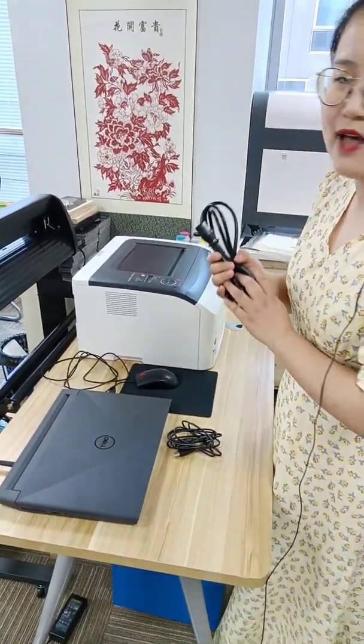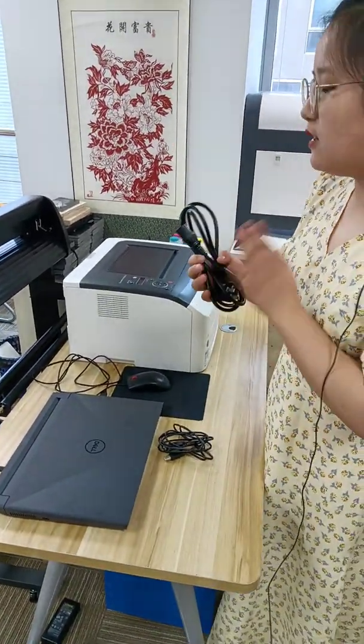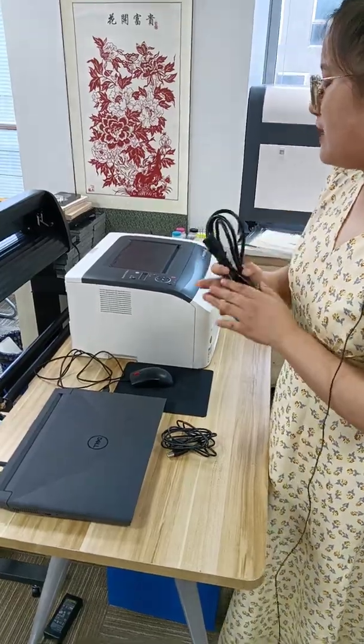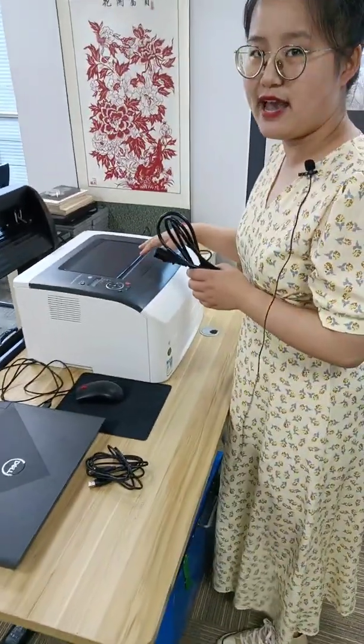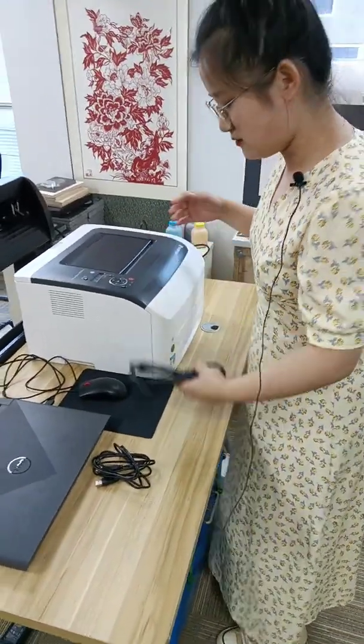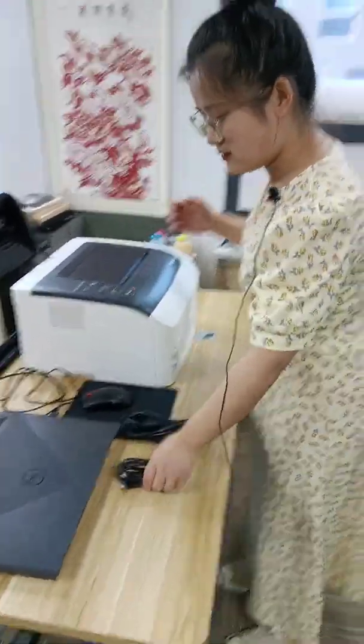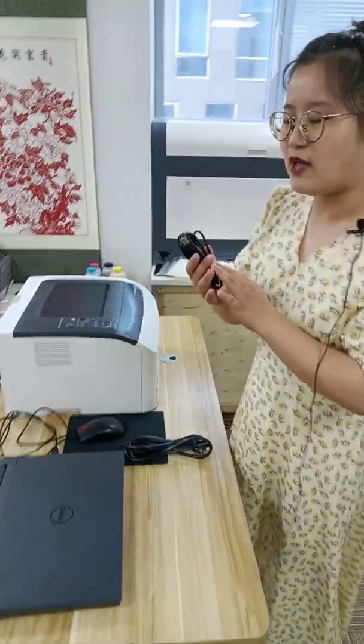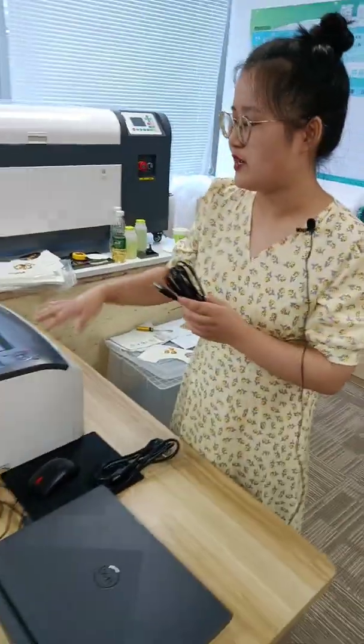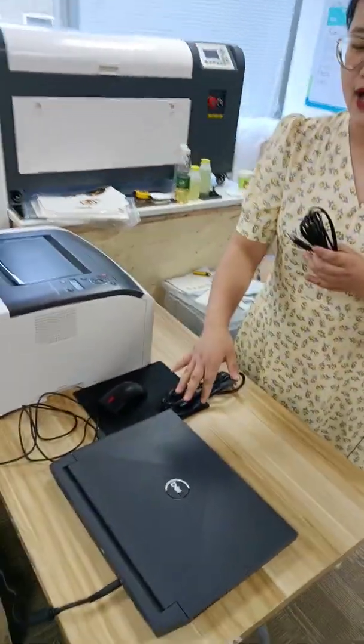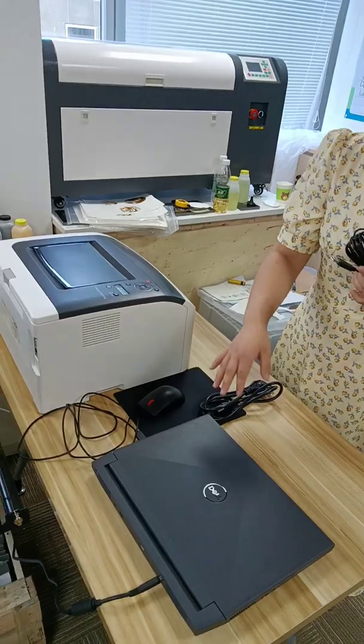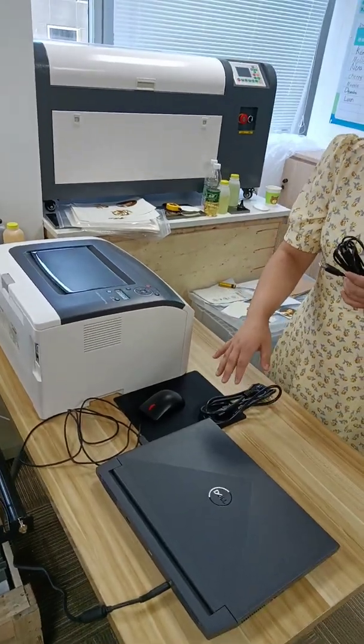And this one is our power cable for this printer. And this one is a USB link to link our printer with our computer.